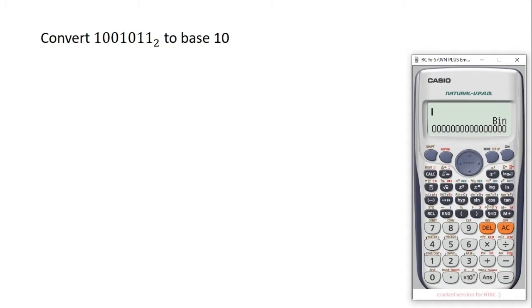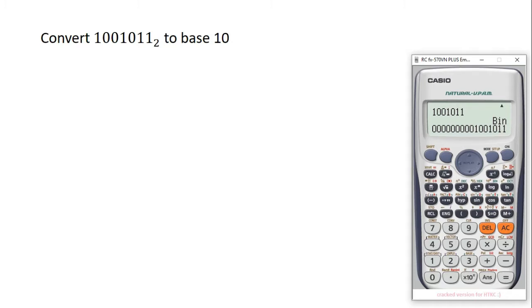Now you enter the number we want to convert: 1001011. So we have that number. You press equal to.